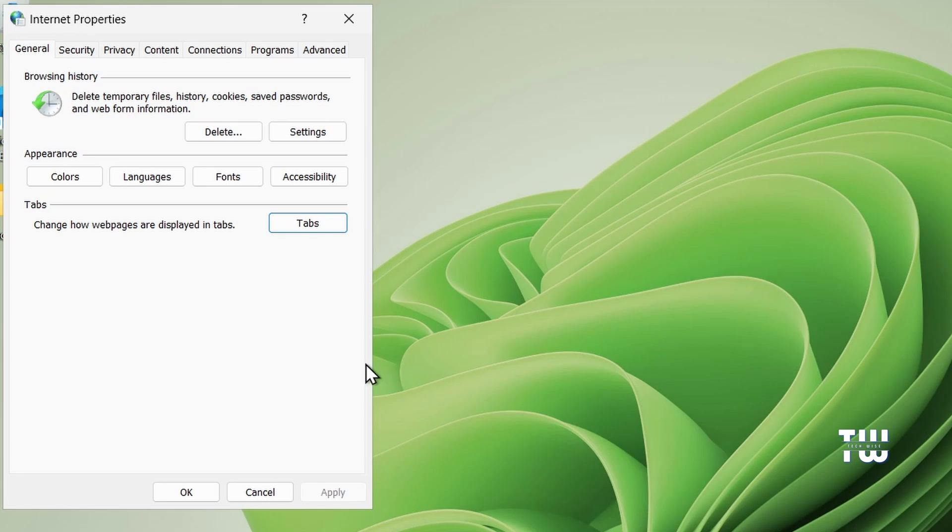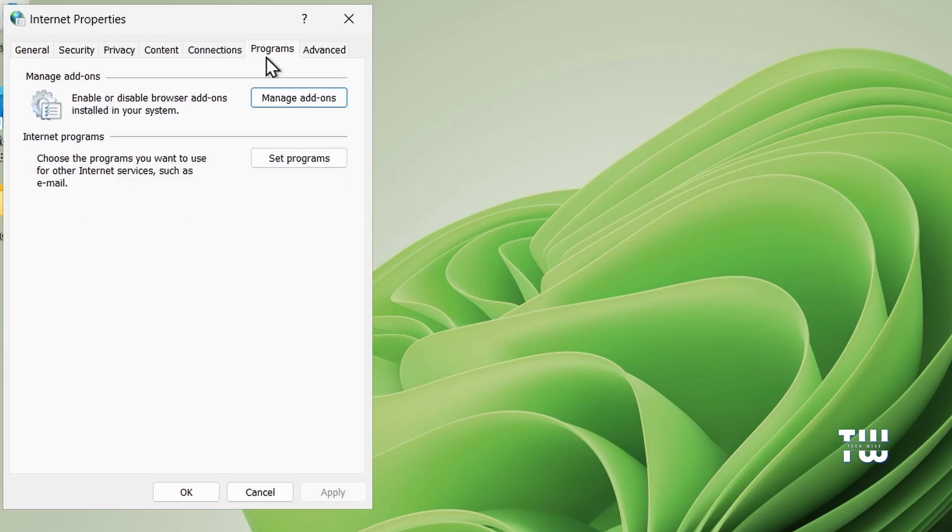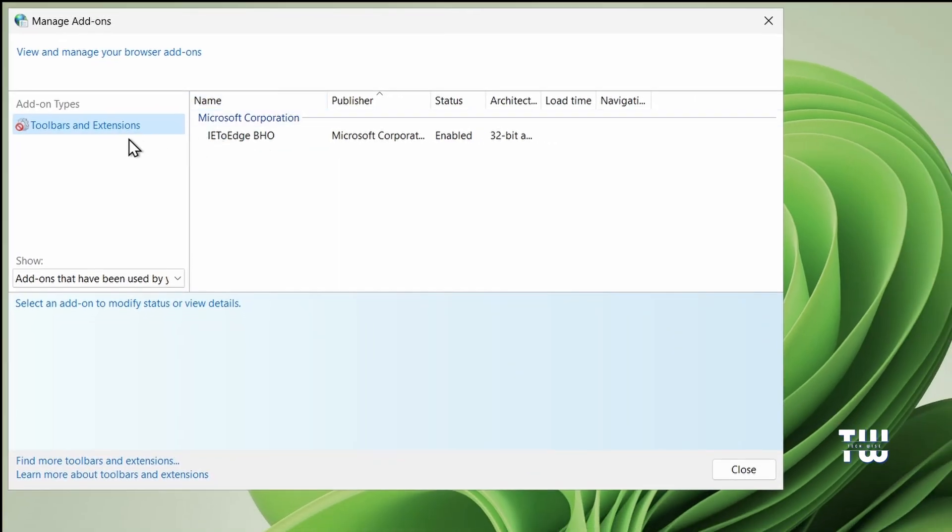Next, from the top menu click on Programs, then Manage Add-ons. From the left hand menu, click on Toolbar and Extensions.